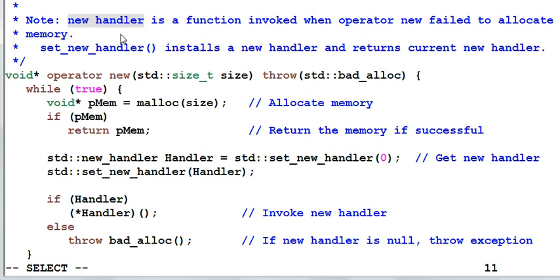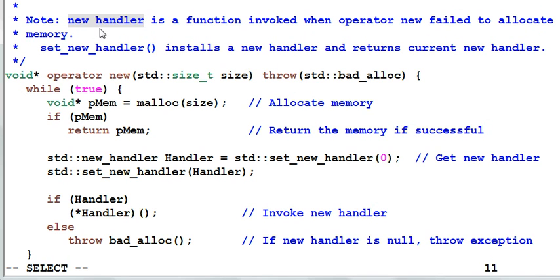New handler is a function that's invoked when the operator new fail to allocate memory. By default, the new handler is a null pointer, which means there's no new handler.